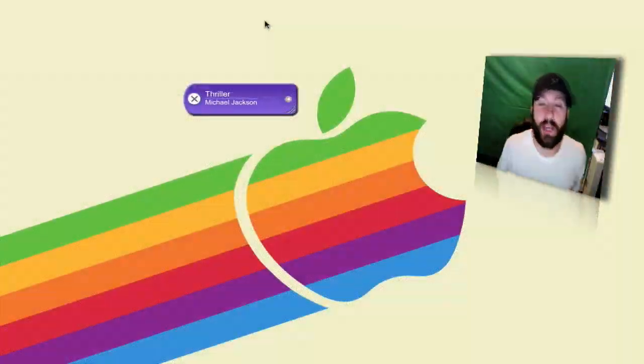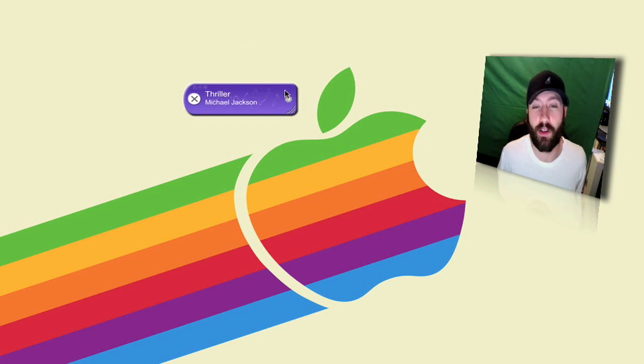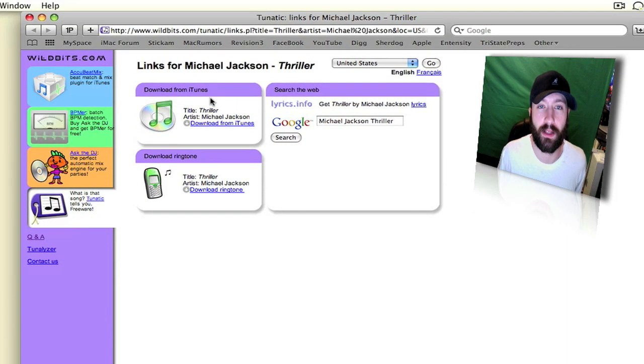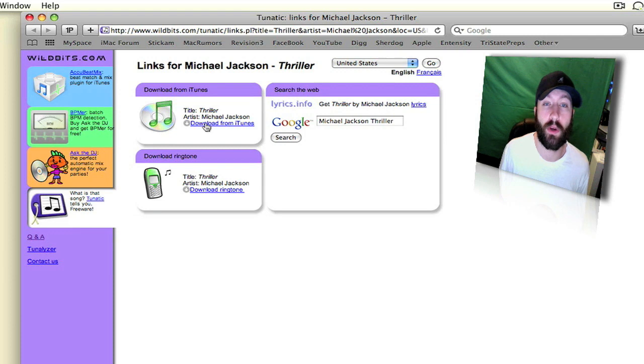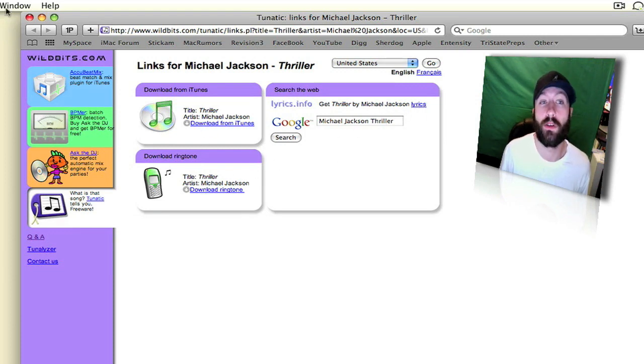Here we go. It will tell you what the song is. Then you can click over here and it will bring up a website that links you to where you can download it. It links you to download it on iTunes, get the ringtone, or look up the lyrics to the song.